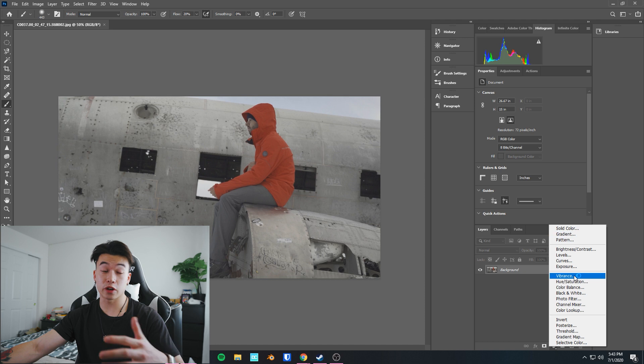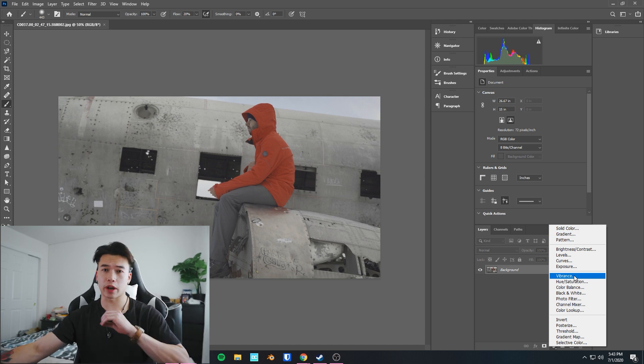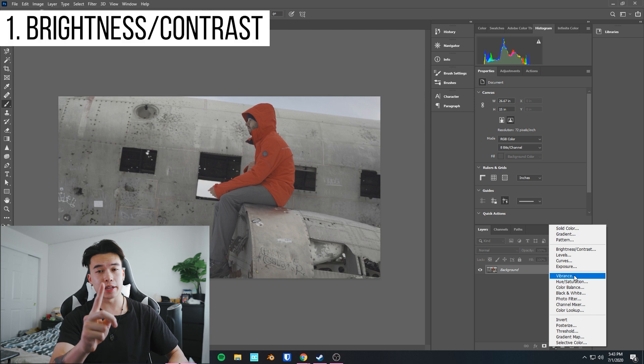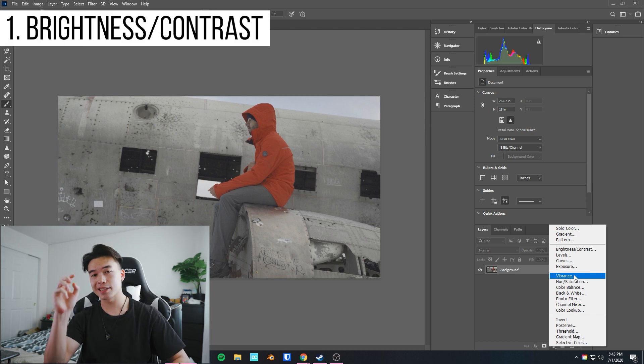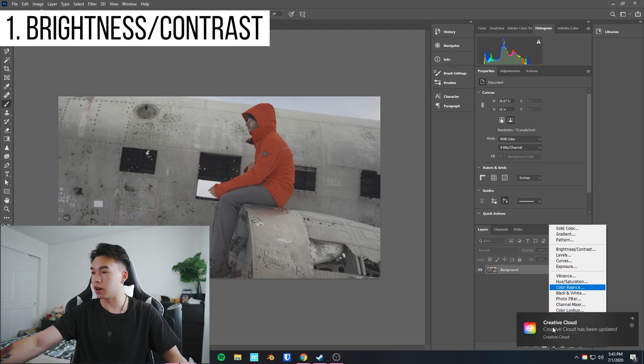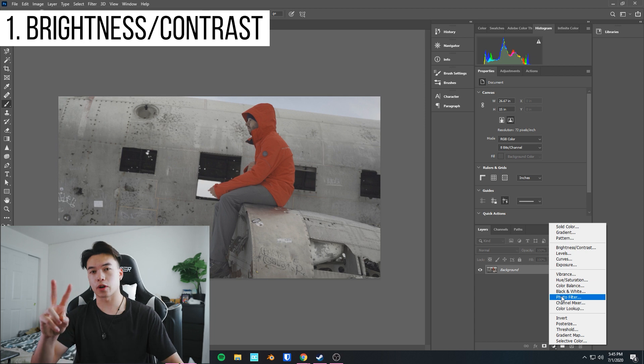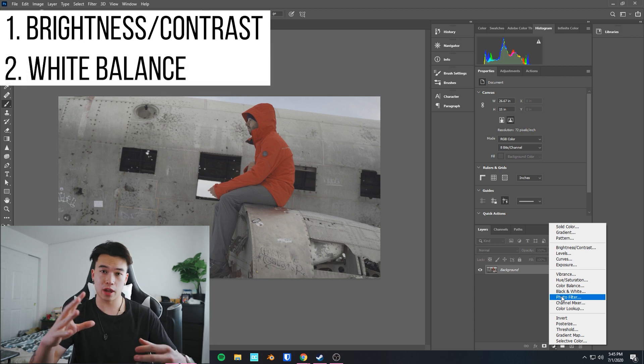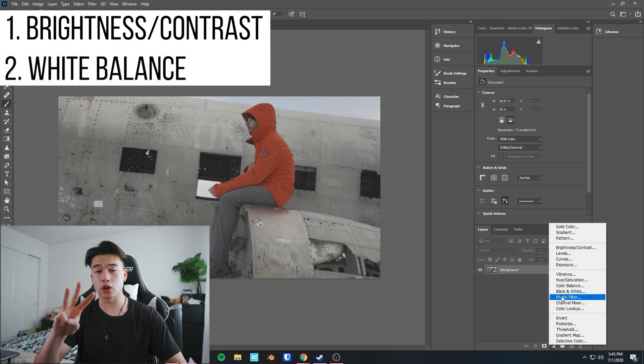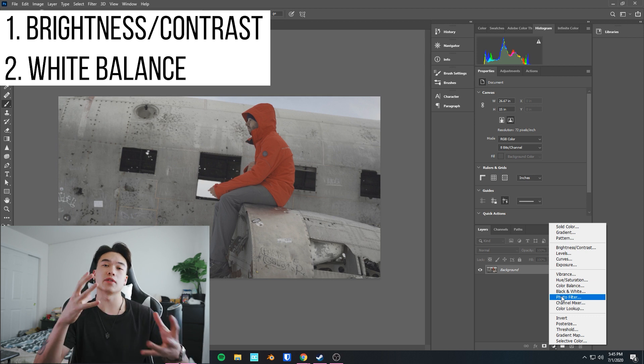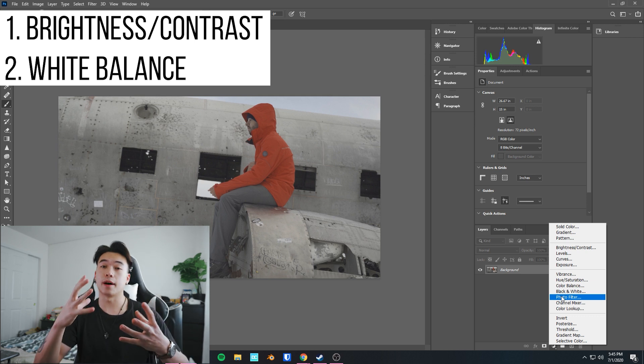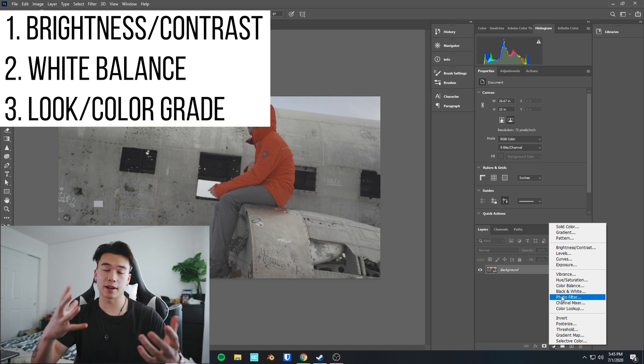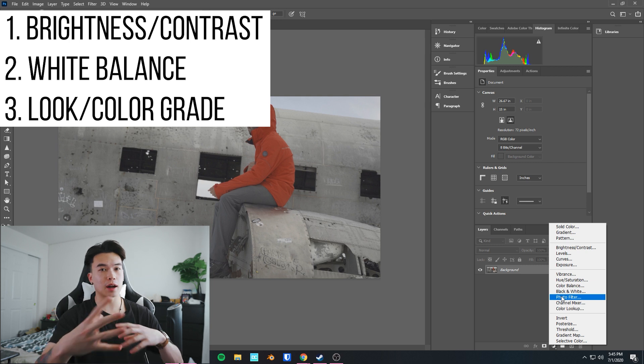I'm not gonna go too in-depth with color grading, but here's a quick three-step process to what I think about when I color grade. Step one is brightness. Step two: you're going to white balance your image. Step three: you're actually gonna go into the process of giving your photo a look.